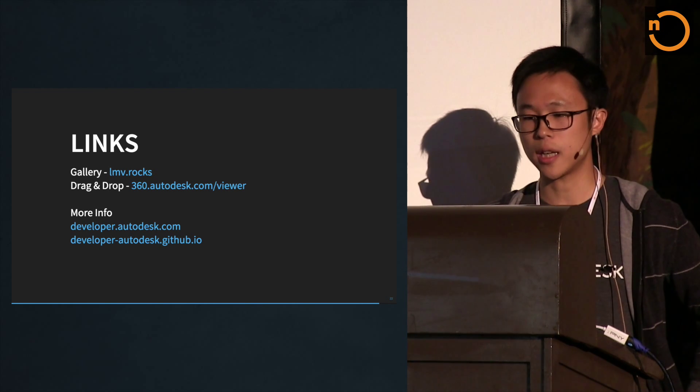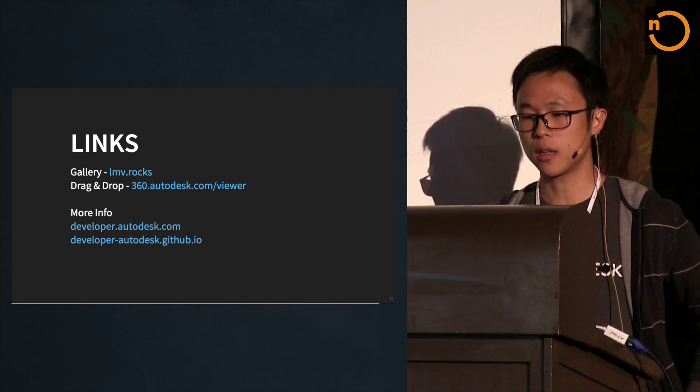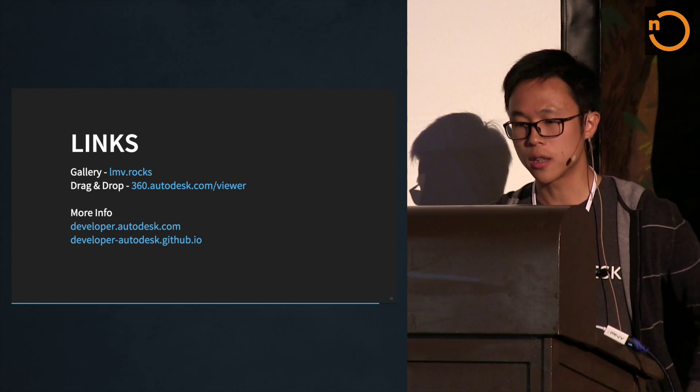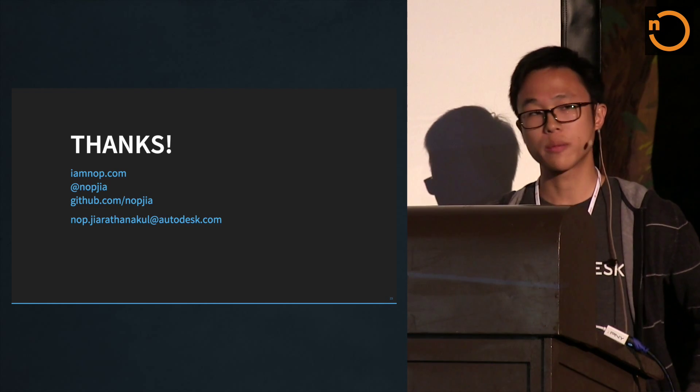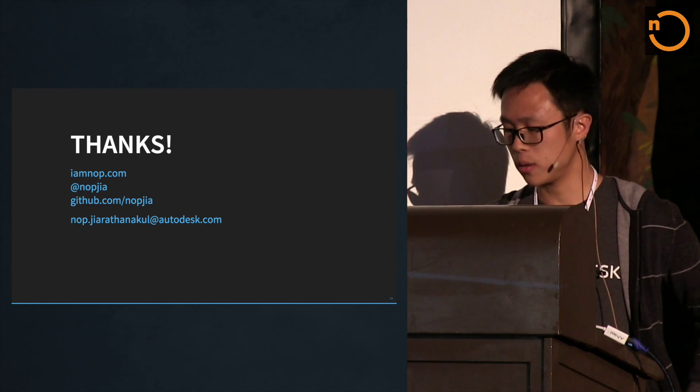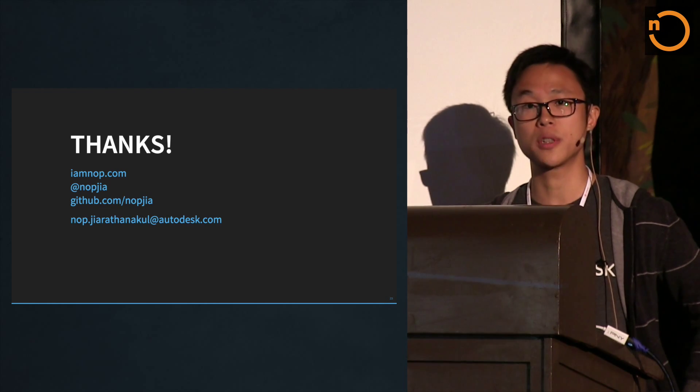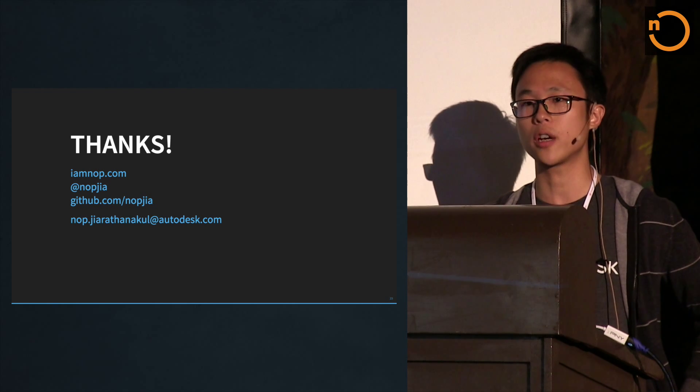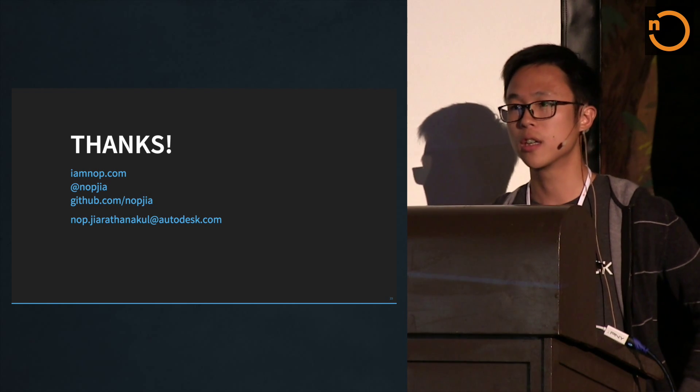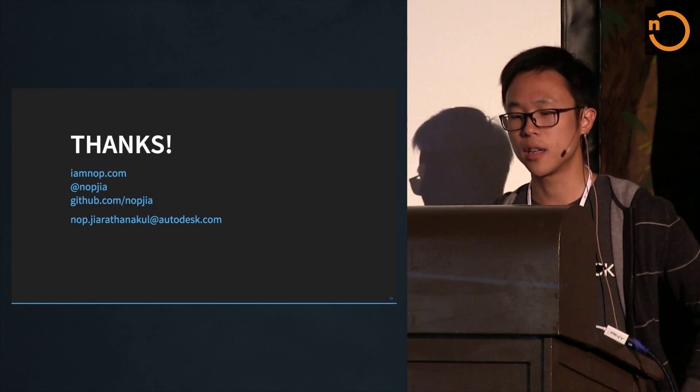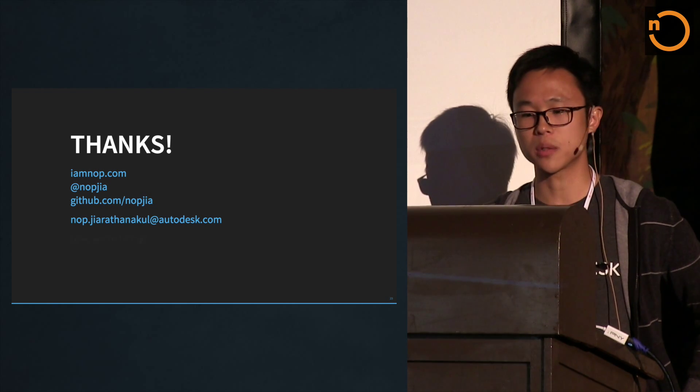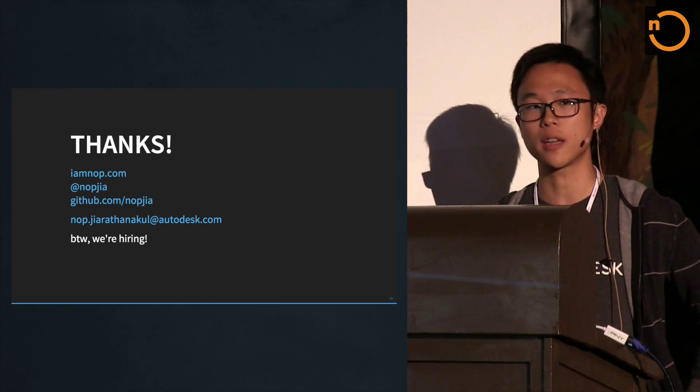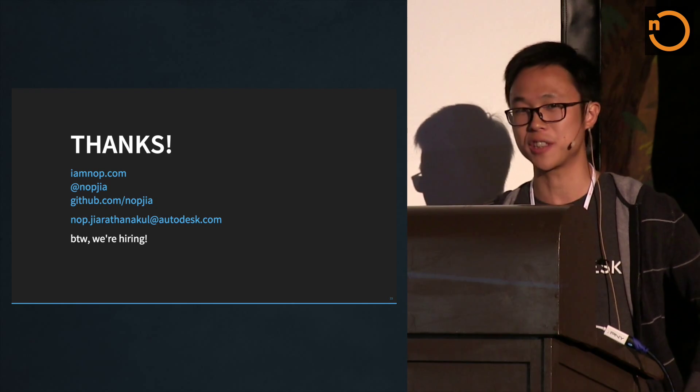There's a lot more the viewer can do, but I only have 15 minutes. These are links on the slide, and the slides will be made available later. Here's my contact info. We're also hiring front end, back end, the whole shebang. Please come talk to us at the booth afterwards. Thank you very much for listening.